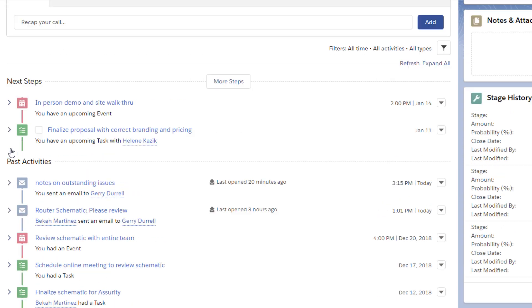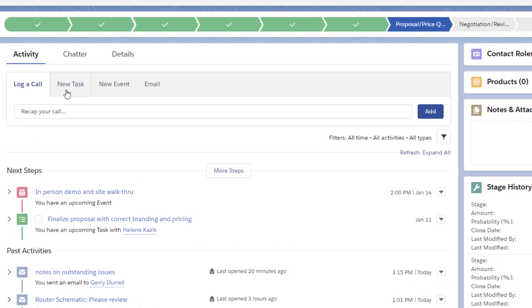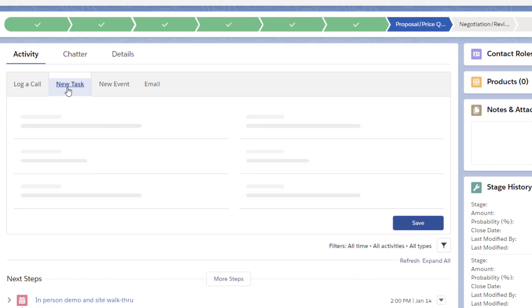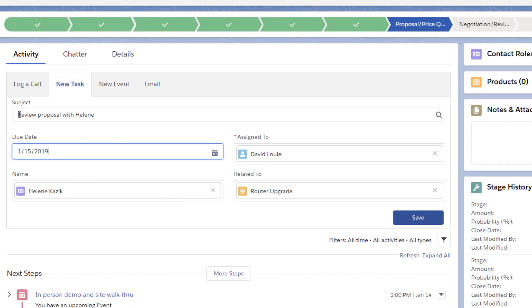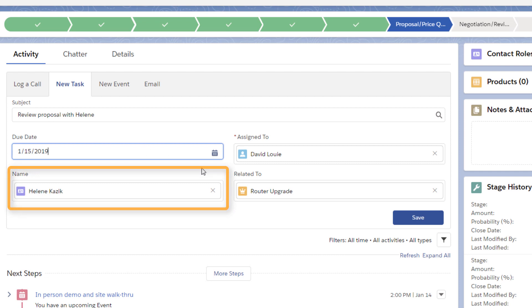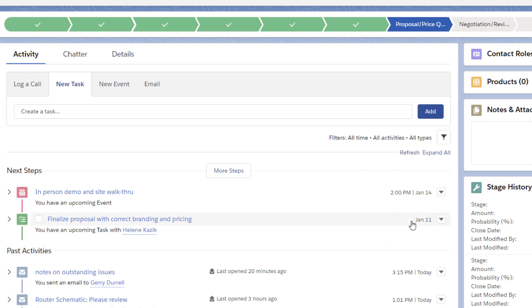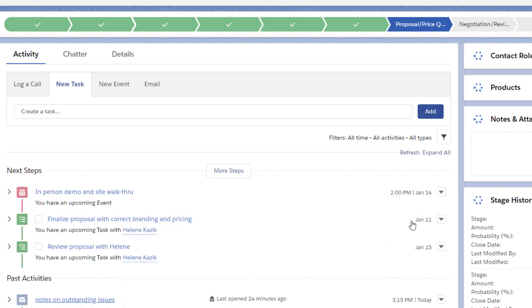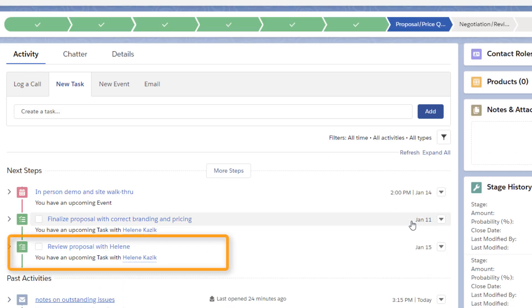David adds a task to the opportunity. He relates it to a contact already in Salesforce, Helene Kazik. This task will show up on her contact record as well as here on the opportunity.